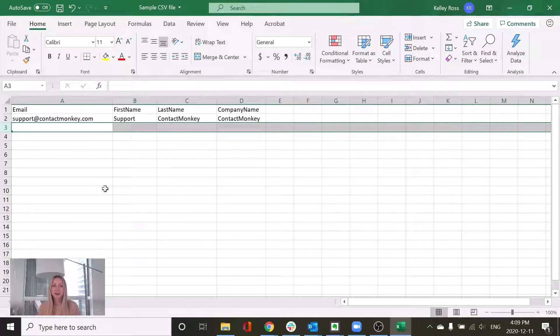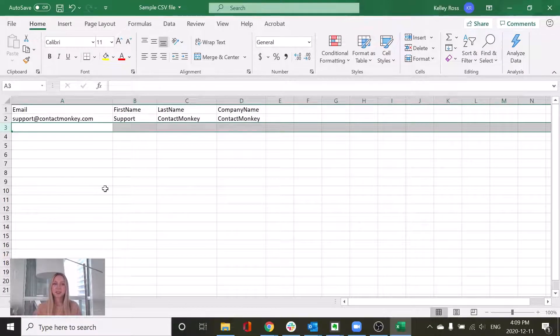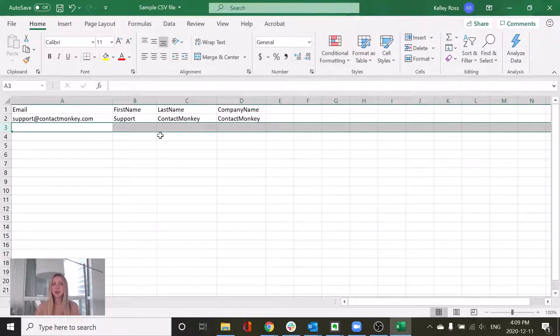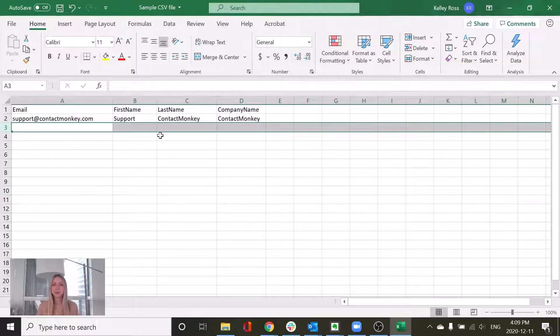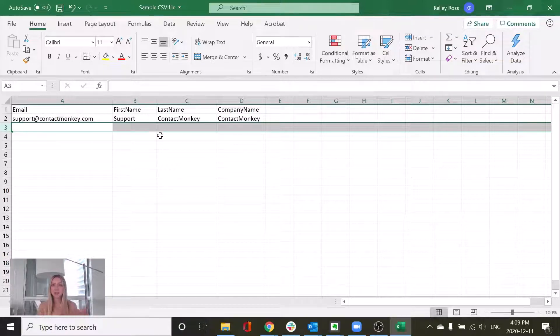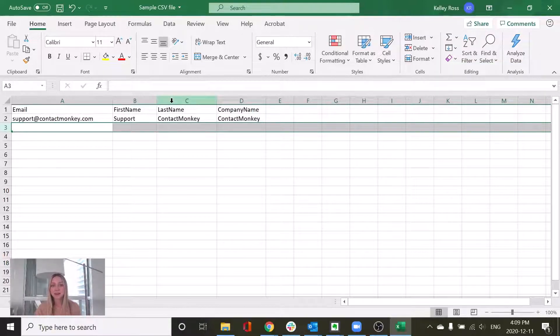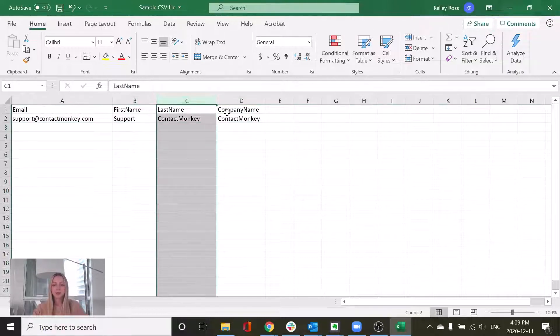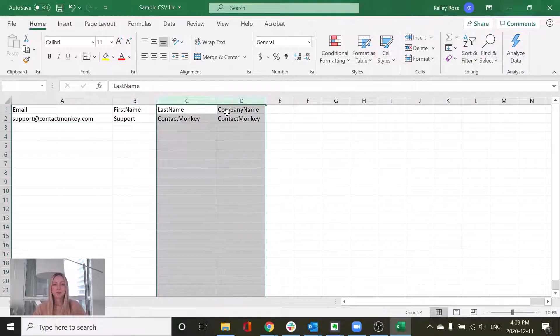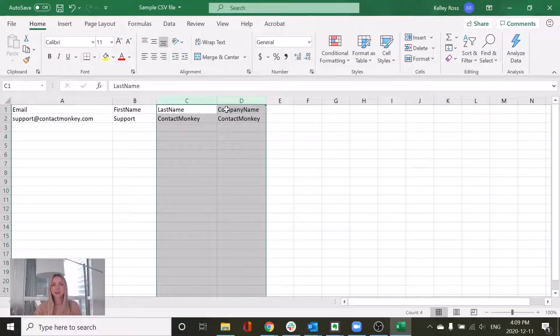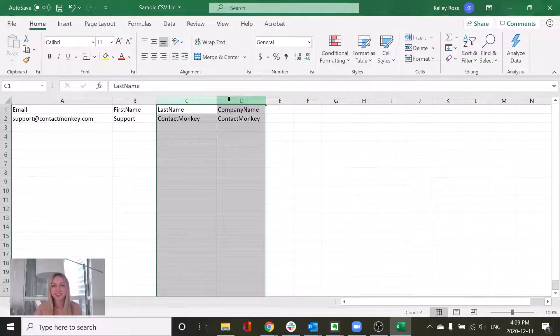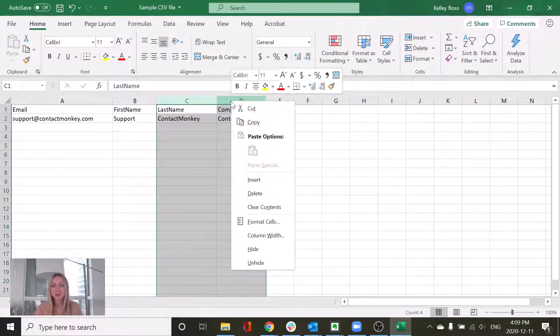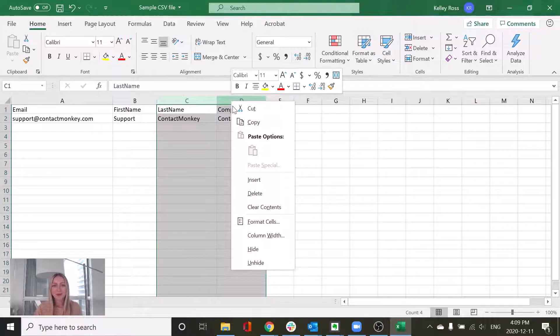The next thing I want to recommend is just to delete any columns that you're not actually going to be using as a merge field. So let's say the only reason that you're inserting the CSV is to get access to the email and the first name. You can actually just take the last name and company name right out of it just to prevent that extra data from potentially causing any problems. So I've just selected these two columns. And since I don't need them for my own mail merge, I'm just going to delete those as well.